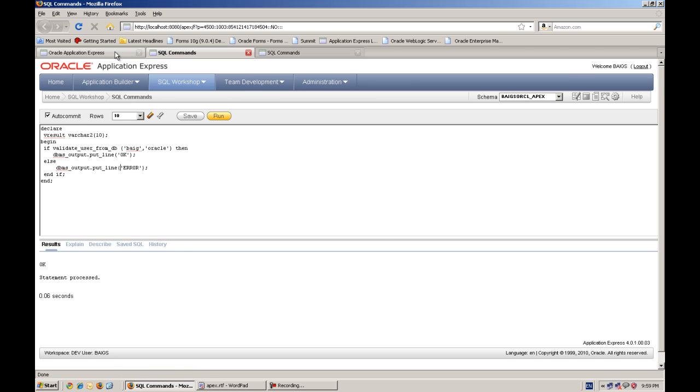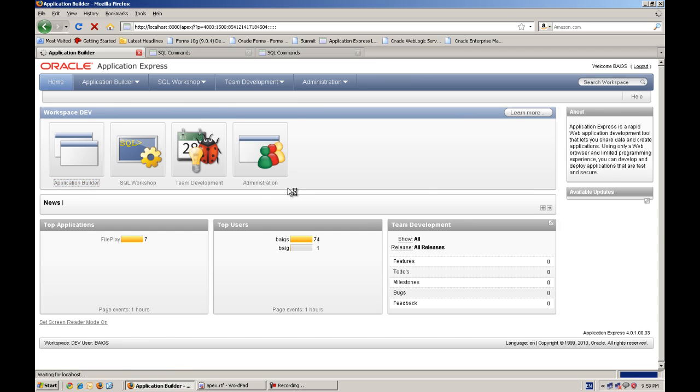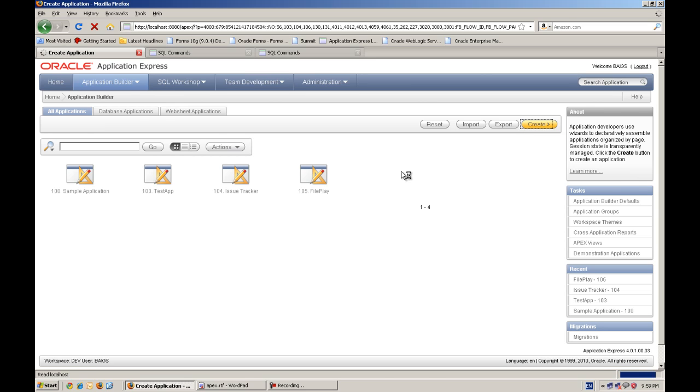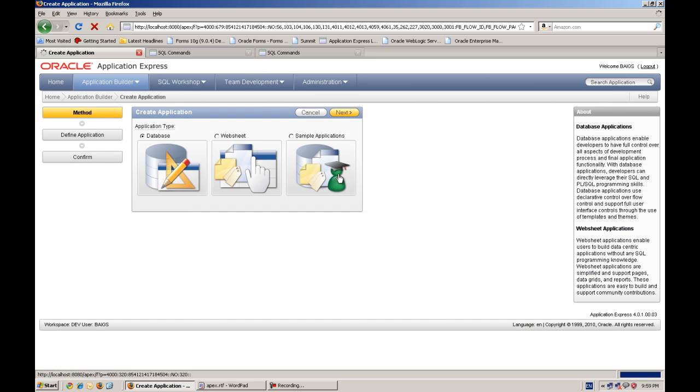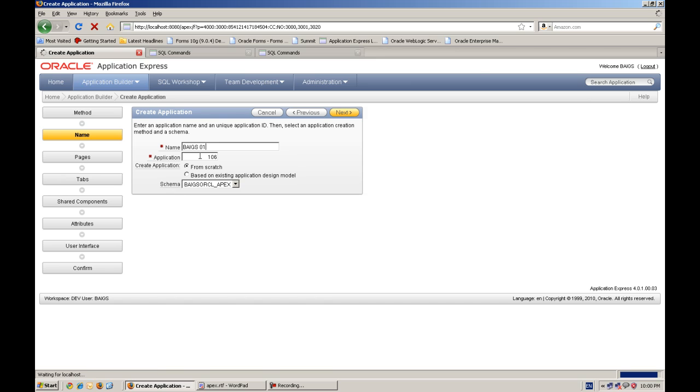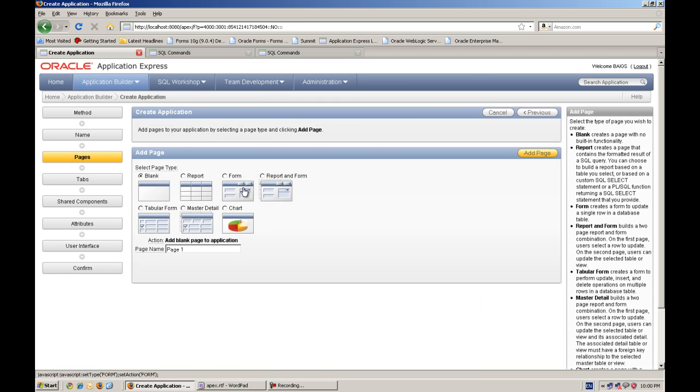So let's create new application in APEX and we will authenticate with our custom method. So I will just create a basic one page application. Custom app, I am giving a name.